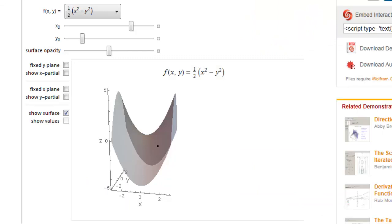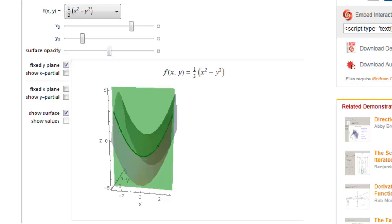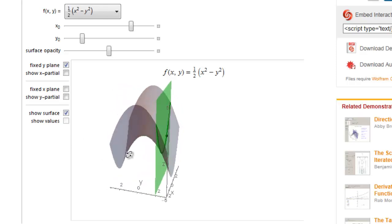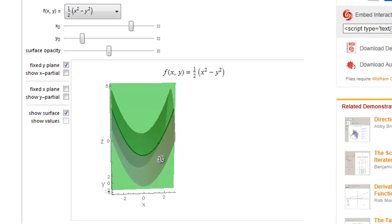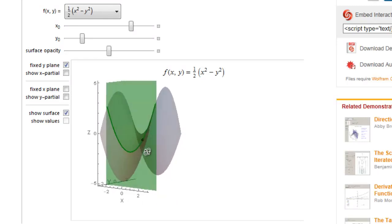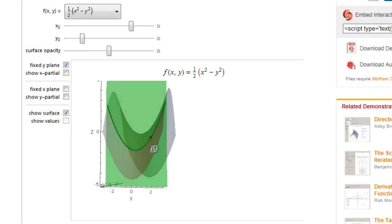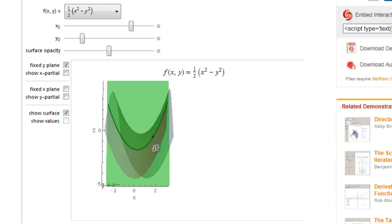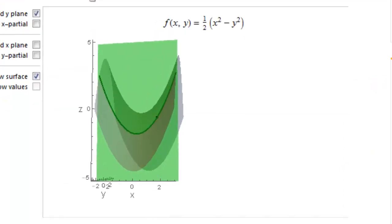Now we are going to fix the y value at y equal to negative 2 the whole time. The green plane shown is the plane y equal to negative 2. You can turn around and see that y is equal to negative 2 on the y-axis. You can see how the curve changes when the plane cuts the surface. The intersection between the plane y equal to negative 2 and the surface is a curve. As the value of x increases, the intersection curve rises up.